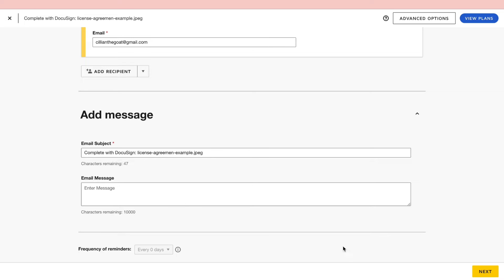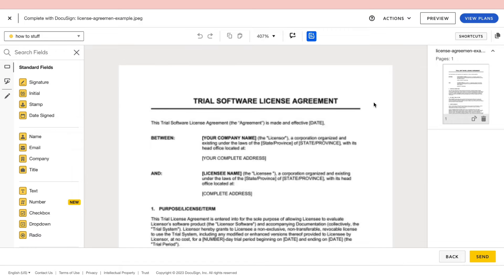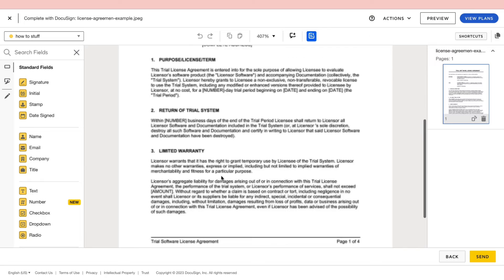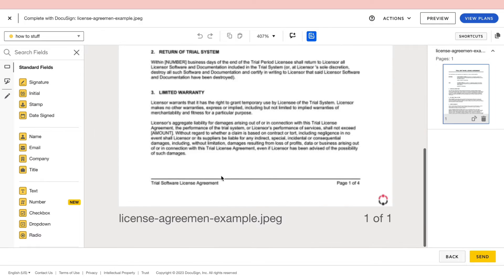Then after doing that go ahead and click on next, and now here you can see the contract that we have uploaded. Now here in the left you can see the fields that you can add. So one of which is signature. Go to the place where you want the person to sign the contract.